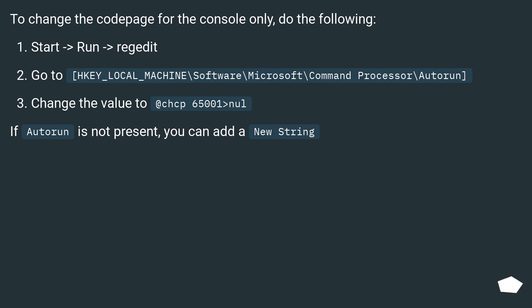Change the value to @chcp 65001>nul. If Autorun is not present, you can add a new string.